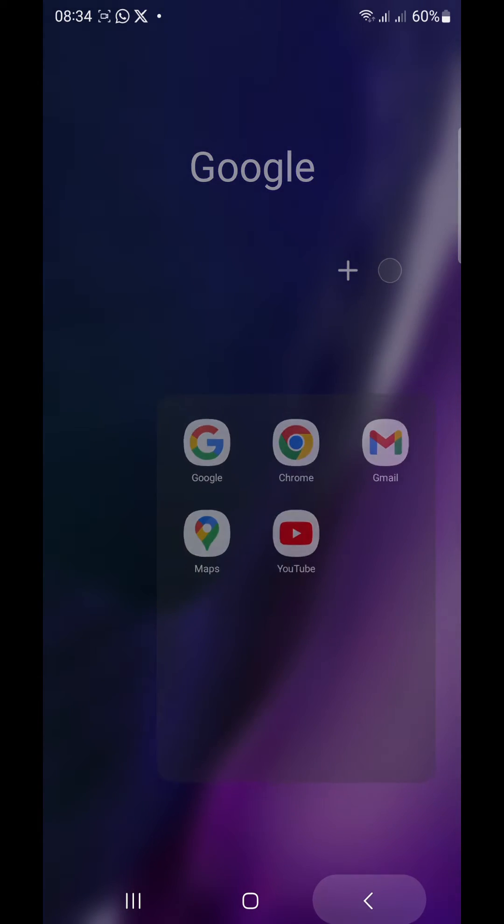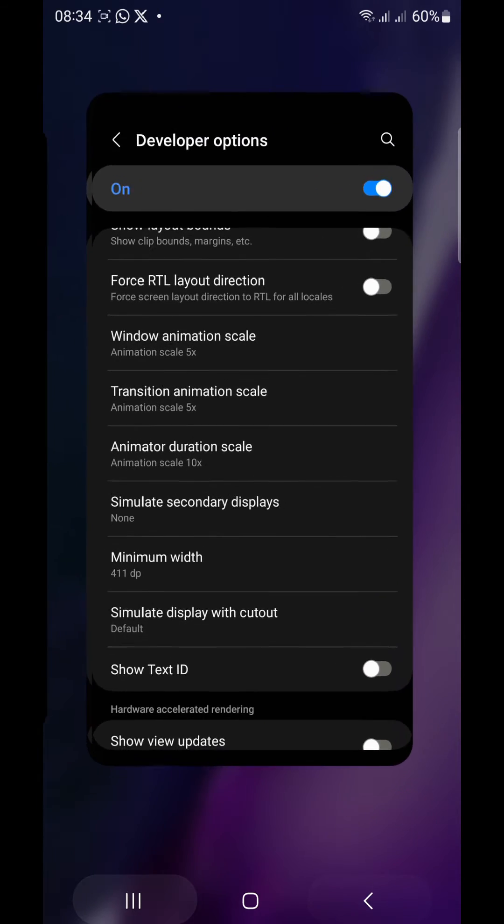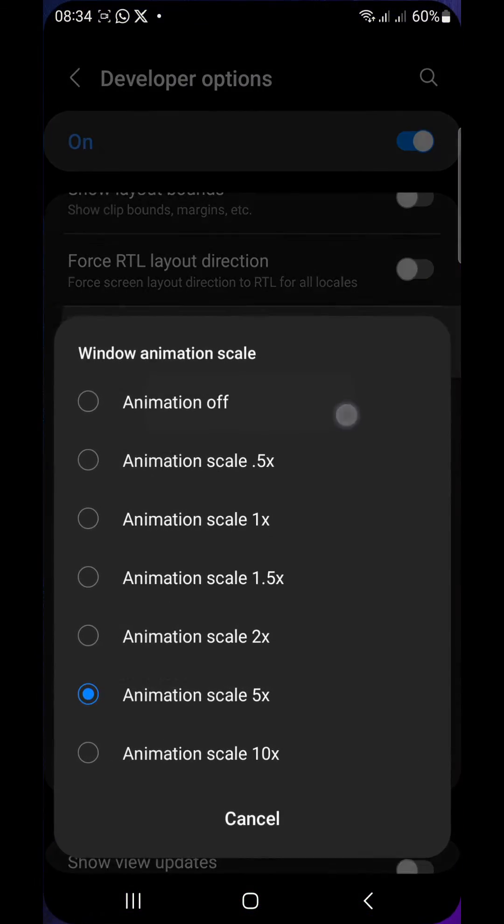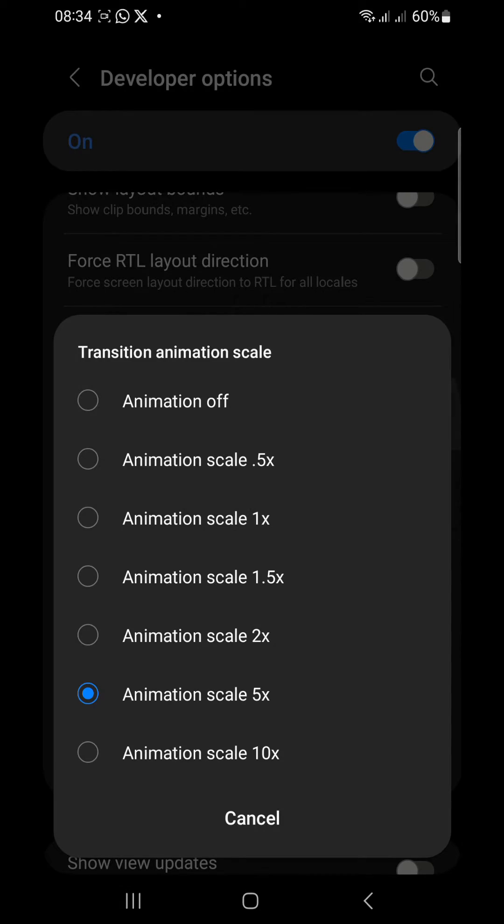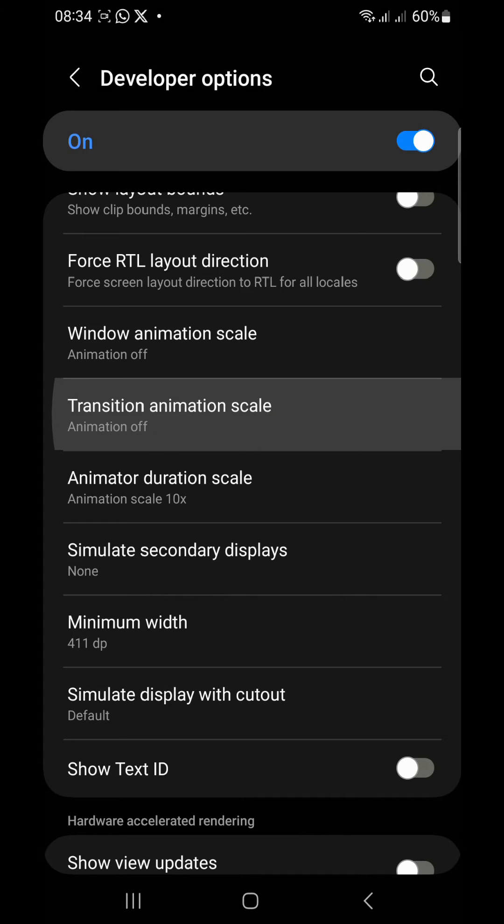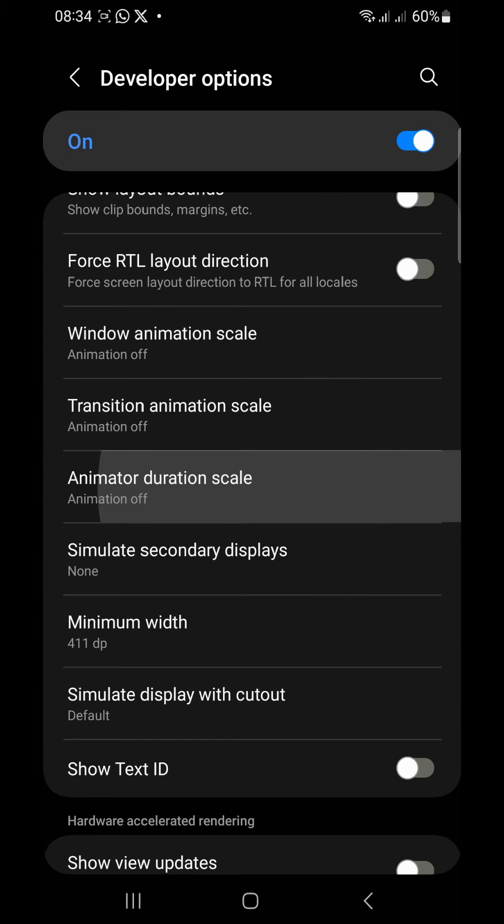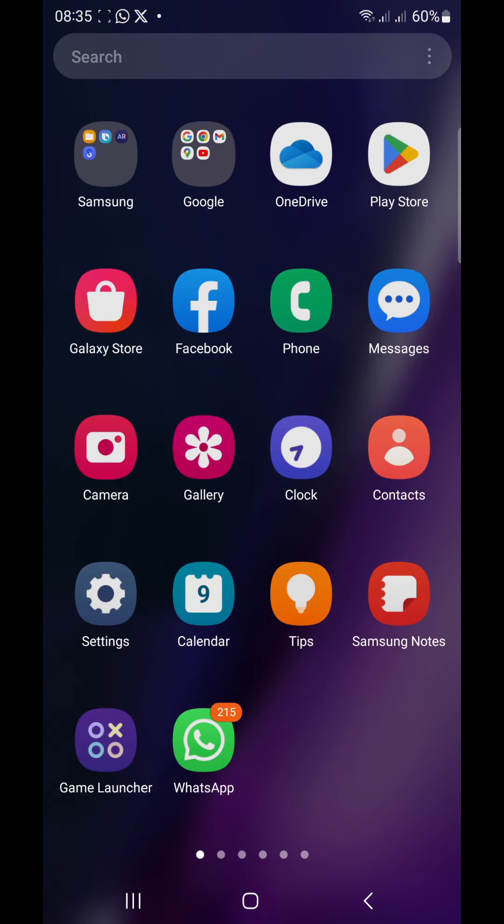So in order to make it faster, we're going to turn off our scales. So let's go back to Window Animation Scale, put it off. Transition Animation Scale, put it off. Animation Duration Scale, put it off. So when you do this you find that your phone is faster.